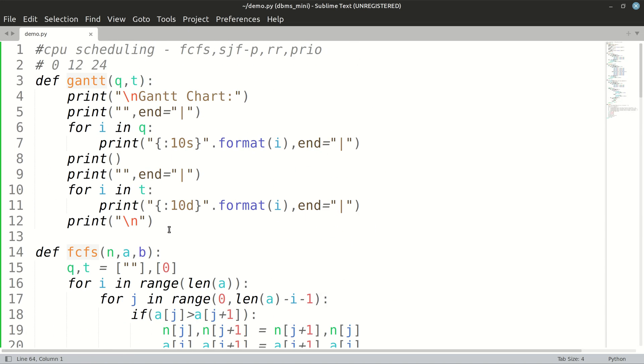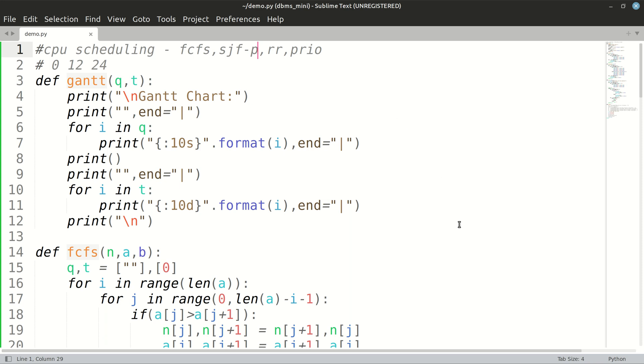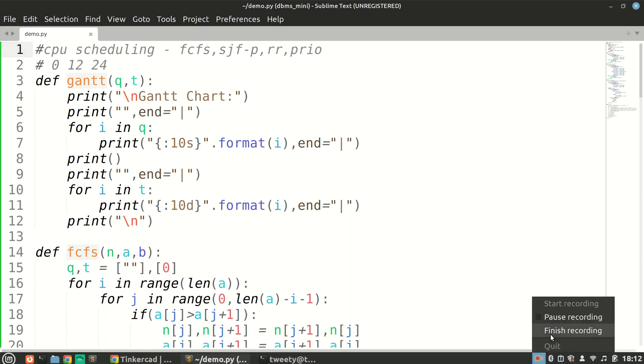Our round robin scheduling is done. In the next video, we'll be seeing shortest job first, SJF, that too preemptive way. In that case, we'll have to preempt, that is take the CPU from the currently executing process if any high priority process comes in. We'll see that in the next video. Thank you so much for watching.